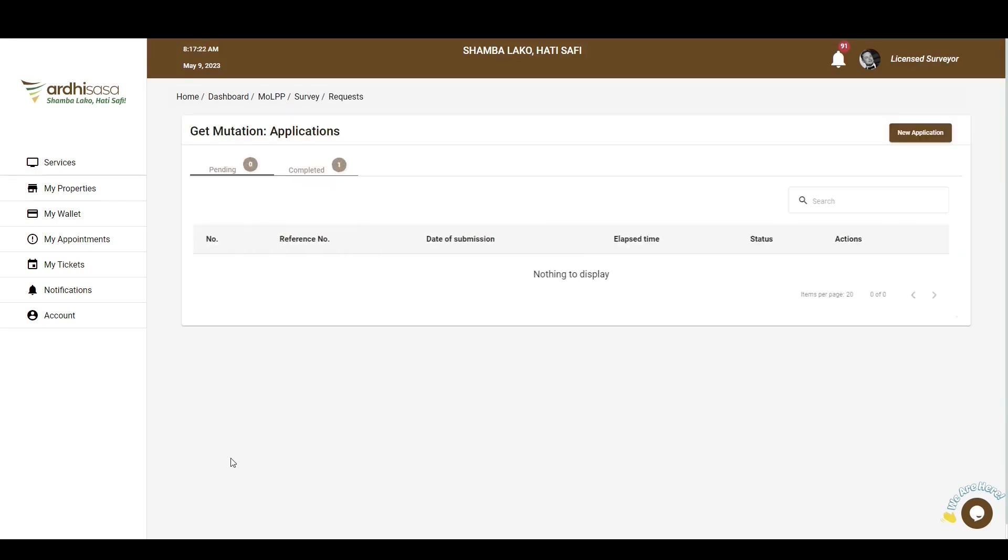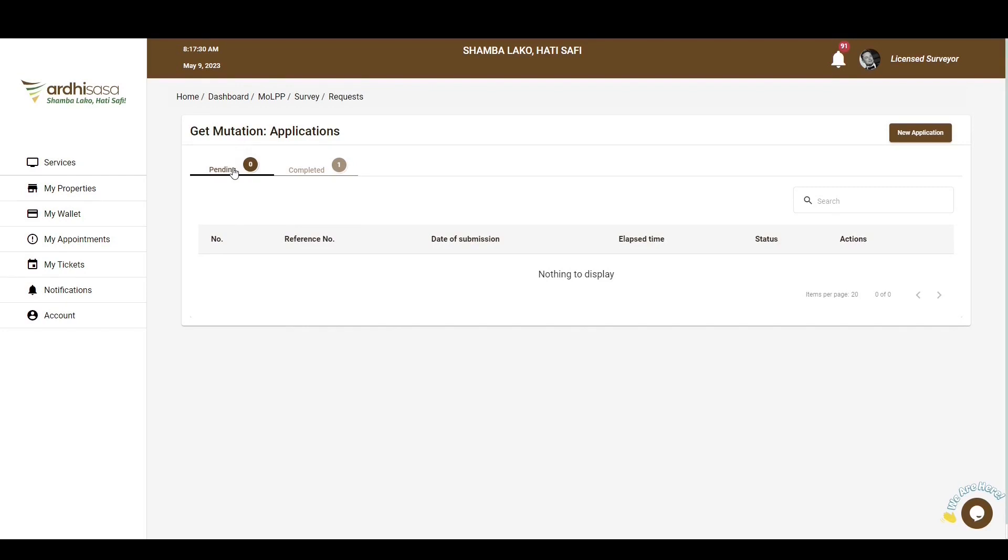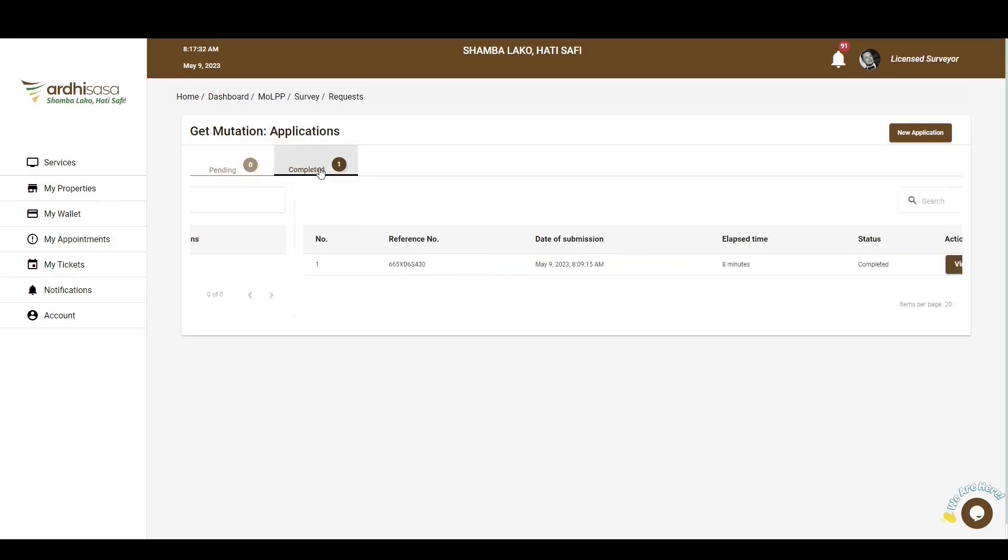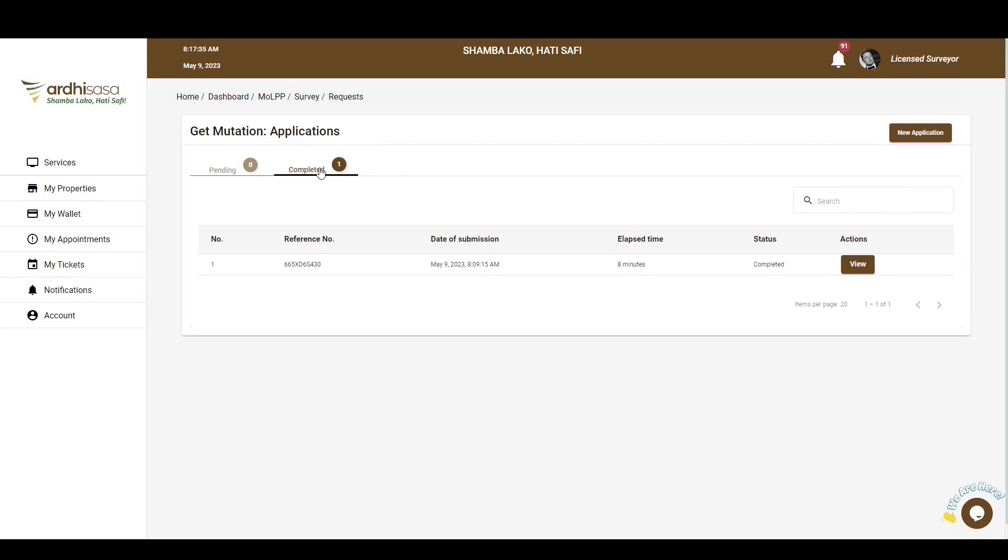You'll be navigated to the applications page and here, there are two tabs provided, namely Pending and Completed. The Pending tab features applications that you have initiated but have not completed. They still need some action from your side. And the Completed tab features applications that you have done to fruition, with the end goal of downloading and printing the mutation document.